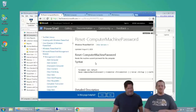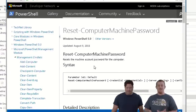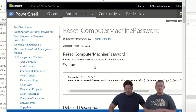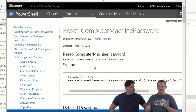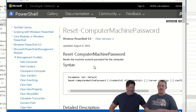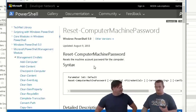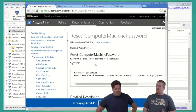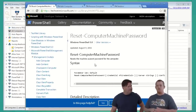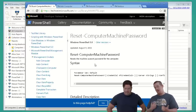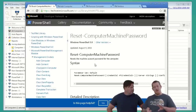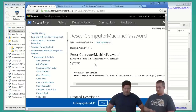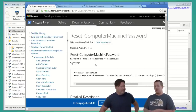Reset-ComputerMachinePassword lets you reset the machine account. Like users, your machines have an account and a password that changes in the background without your help. This can reset that if you have that issue. You can provide credentials and set the target — there's a lot you can do with this one. Please explore it — this is how you fix a lot of those issues. We'd show you, but we couldn't get a machine to expire fast enough yesterday.